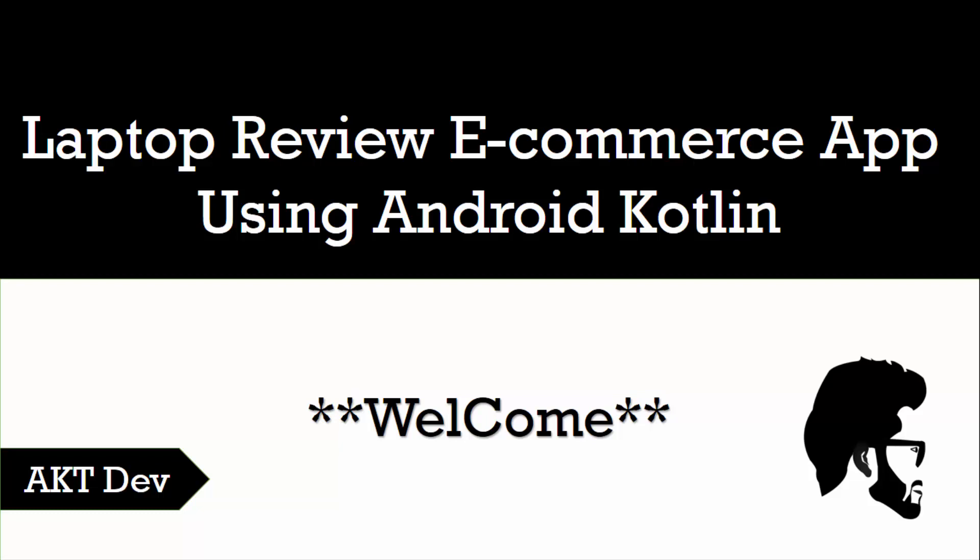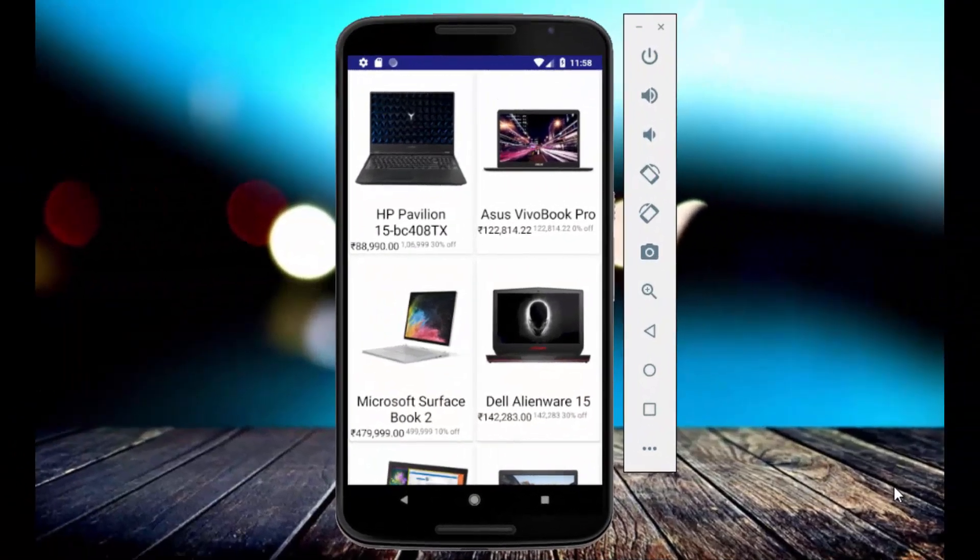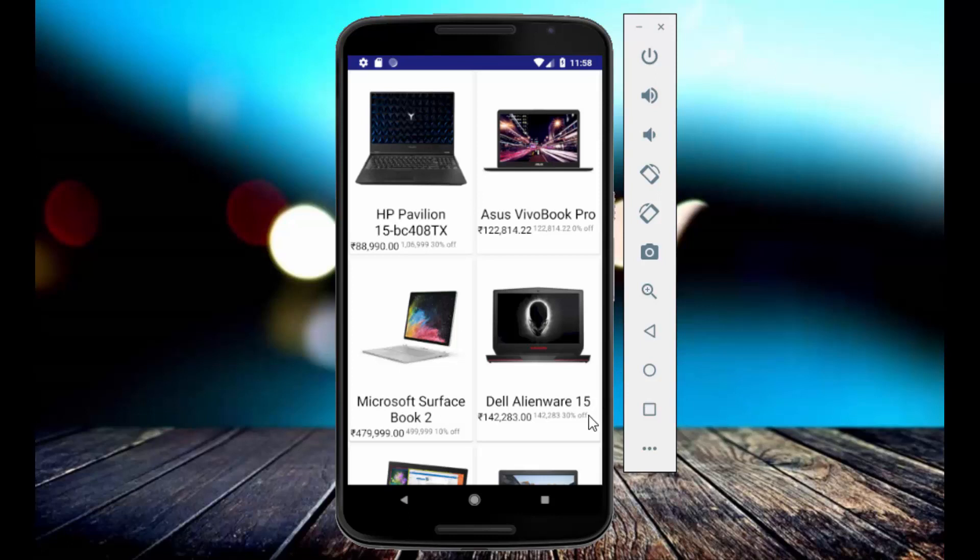Hey hello everyone, welcome to the course of laptop review ecommerce app using Android Kotlin. In this course you will learn how to create a laptop review ecommerce app in Android Kotlin. So this is the interface of our application.